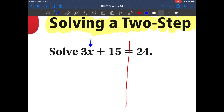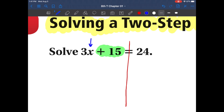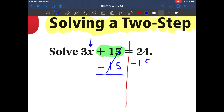Usually we want to start with our addition and subtraction on one side. It looks like we do have some addition and some subtraction over here, so let's get rid of this. What's the opposite of adding 15? Well, we want to subtract 15. Do not forget to cross it off — and whatever you do on one side, do it to the other. So we need to subtract 15.